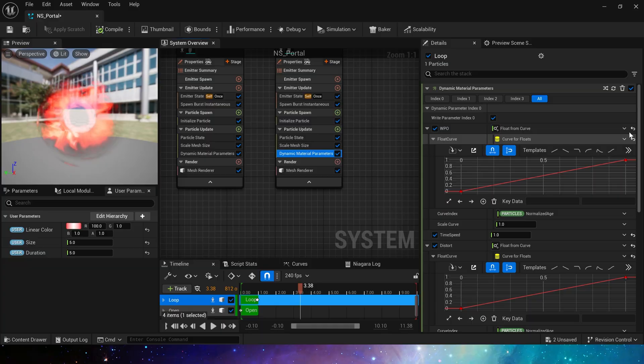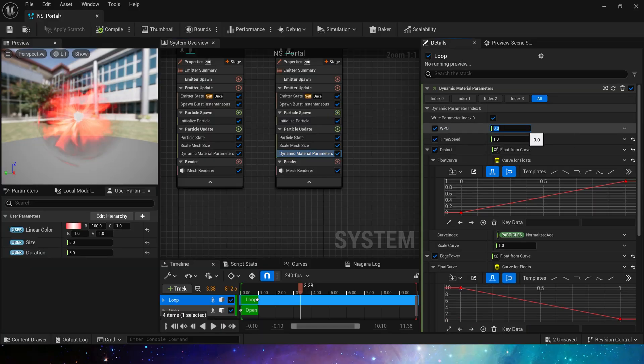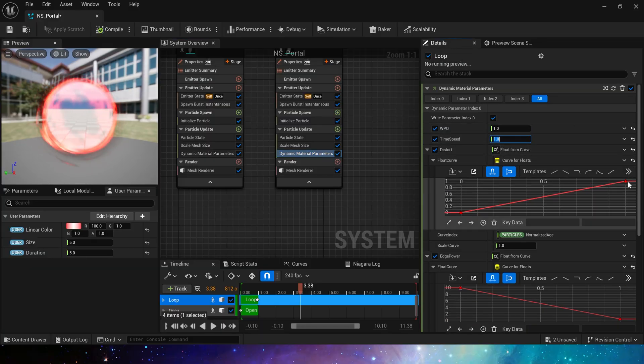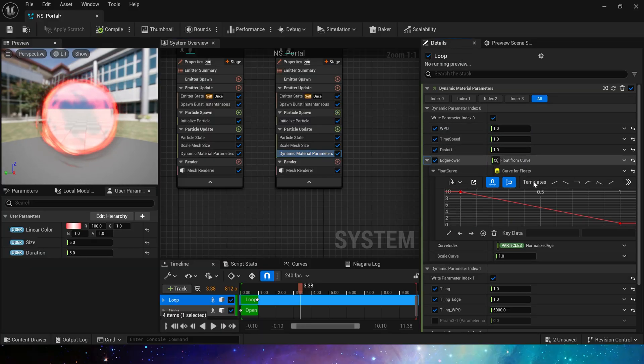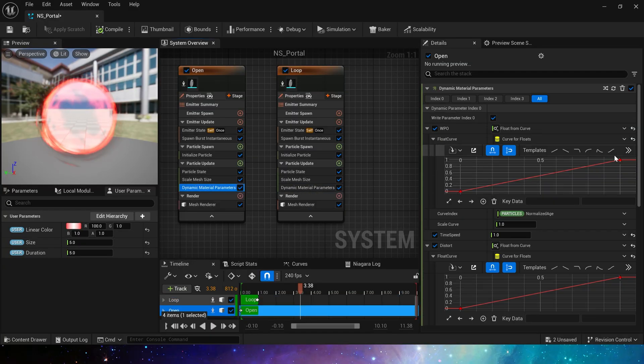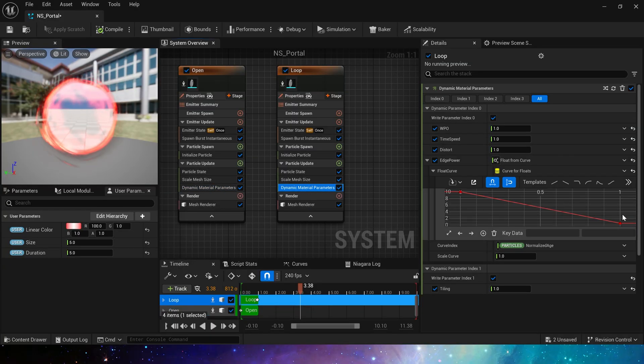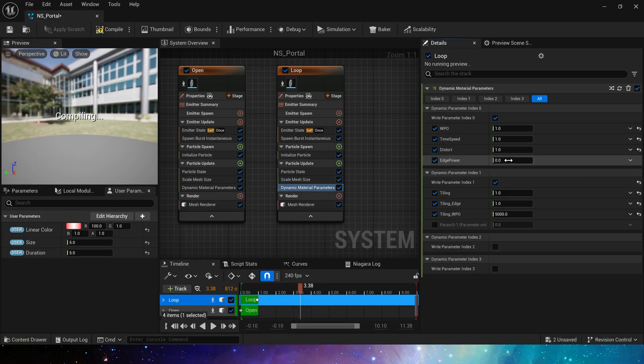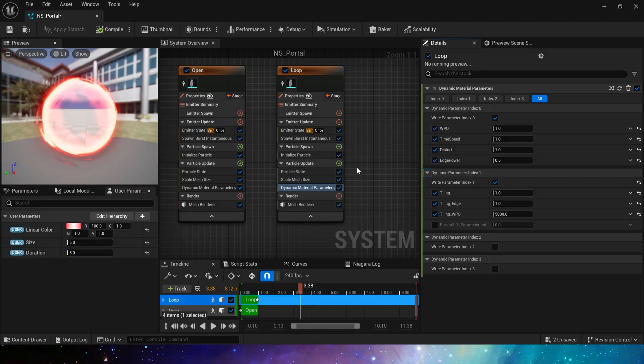In the dynamic material parameters, the state of the loop is the final state when it is opened, the value of the curve at the end. Let's set these values in turn and set the power to 0.5.